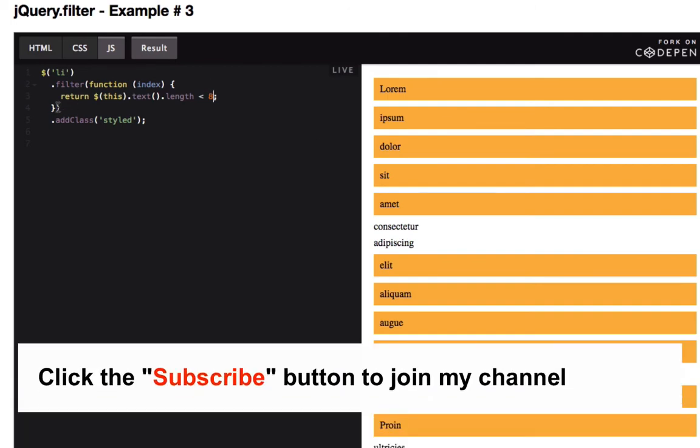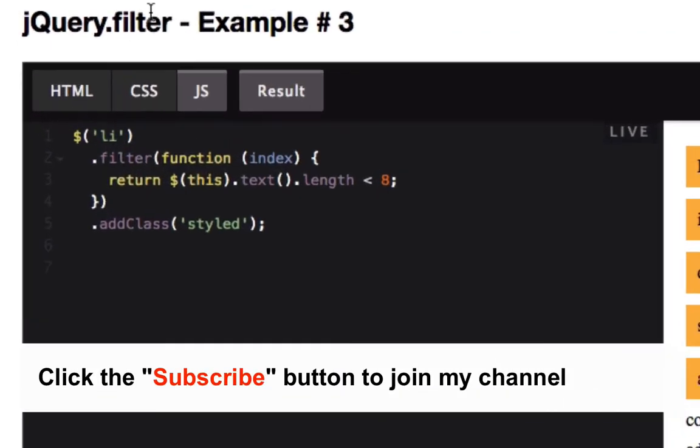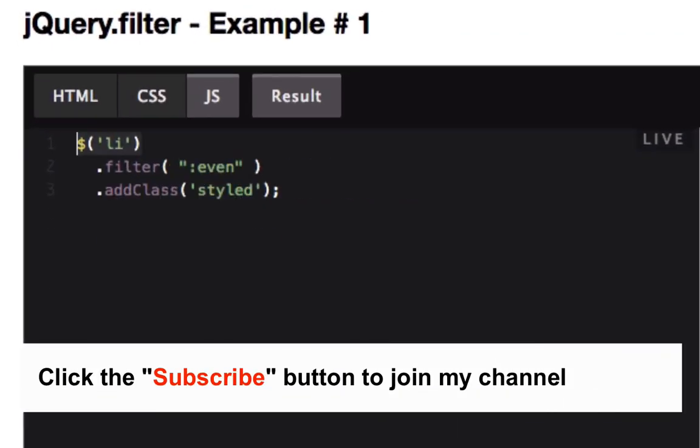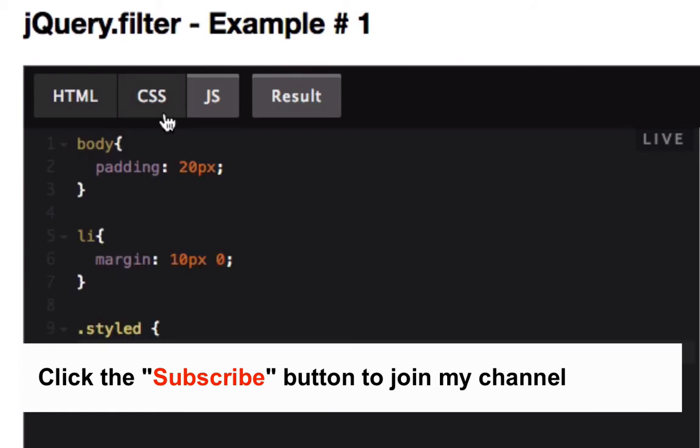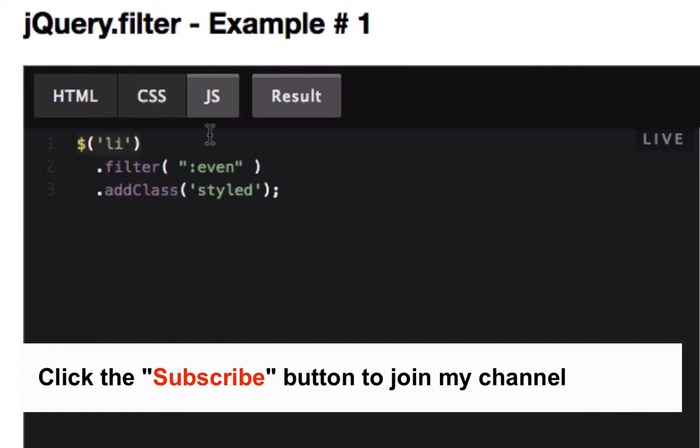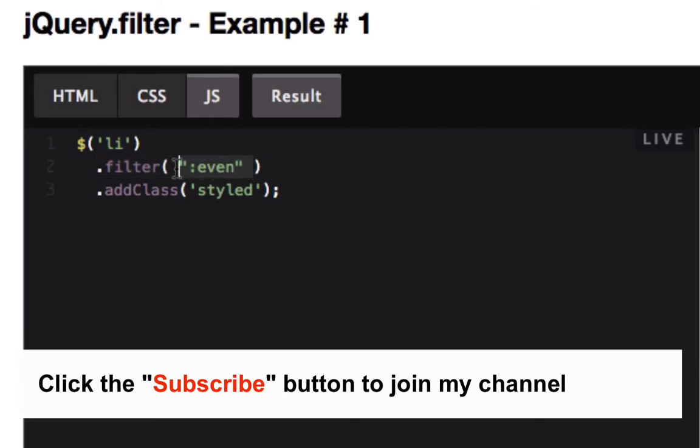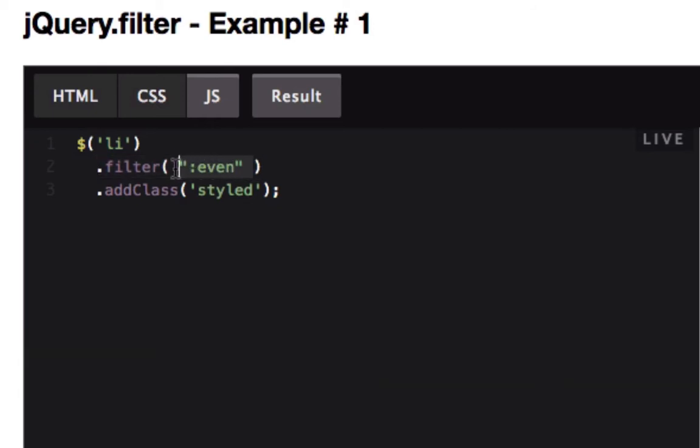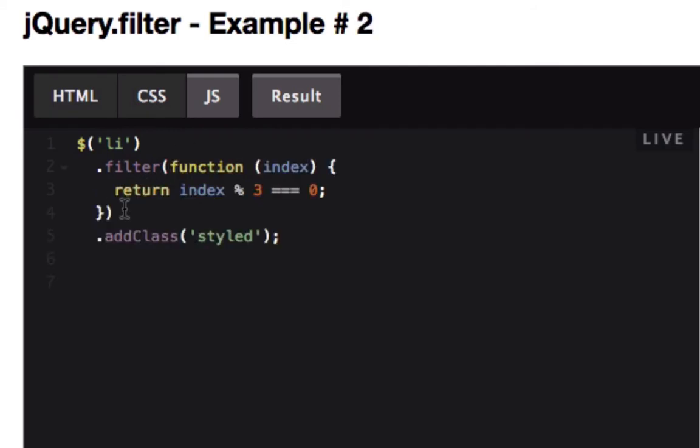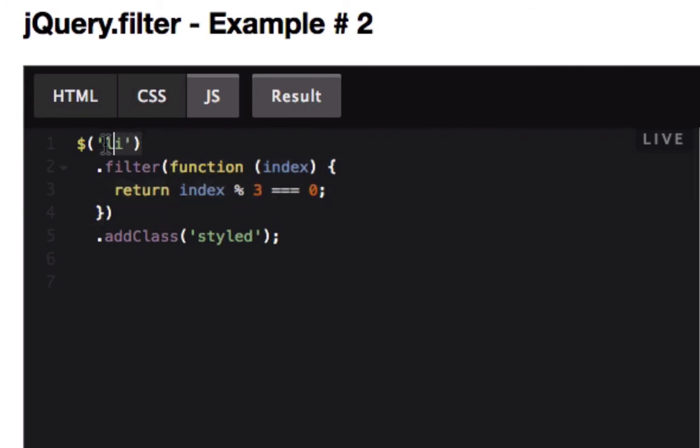The point is that with the filter function, you take a jQuery query and reduce the number of elements based on the criteria you pass to the filter method. Your criteria can be as simple as a string, or it could be a function that gives much more specific criteria on the elements you'd like to filter out of the original query.